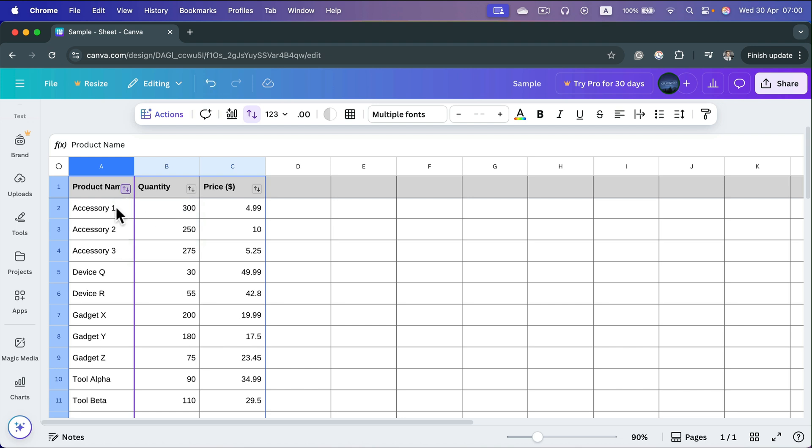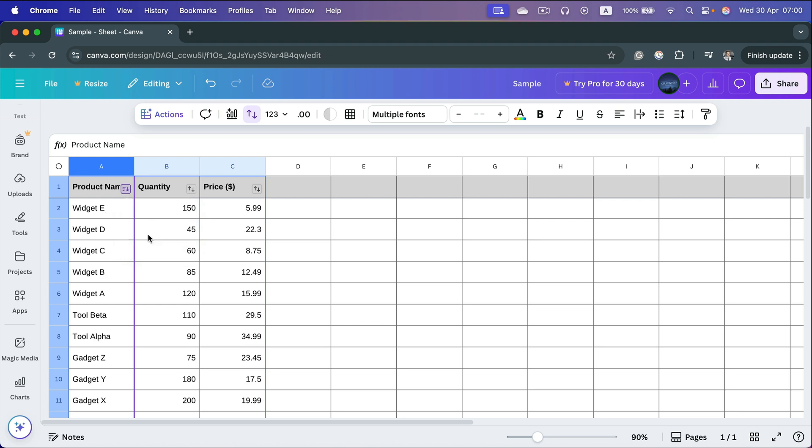Everything is sorted—all values are adjusted and rows are reordered. We can also do Z to A. As you can see, it's affecting the whole spreadsheet, so all columns are updating and moving up and down.